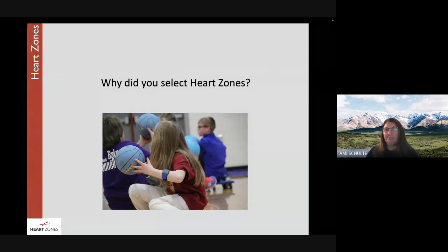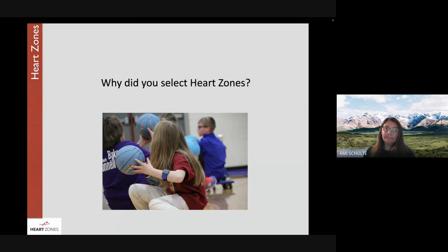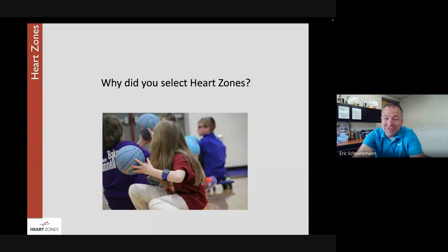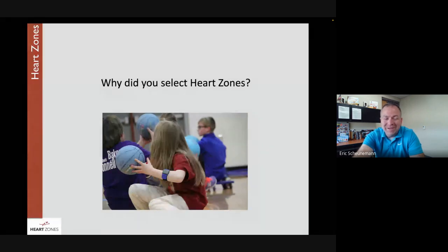Darrell explains that a teacher from a different district came and introduced Heart Zones to them, saying 'you've got to try this.' They started with just two sensors, rotated them around, and grew from there — progressively expanding their use of the system.